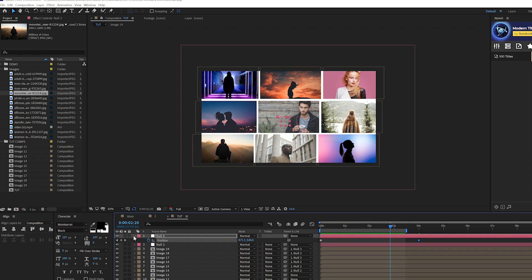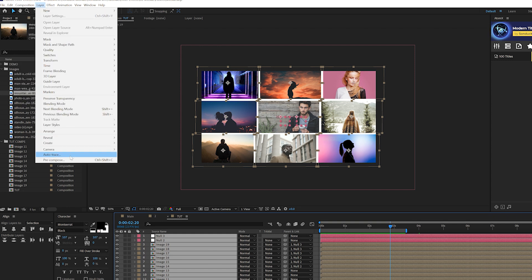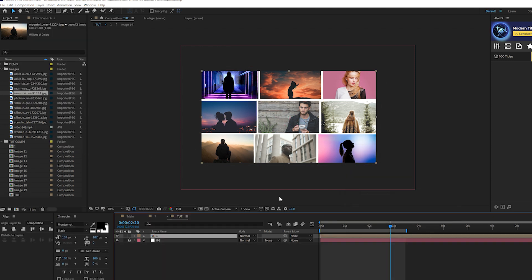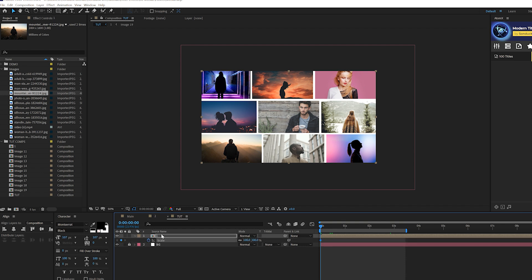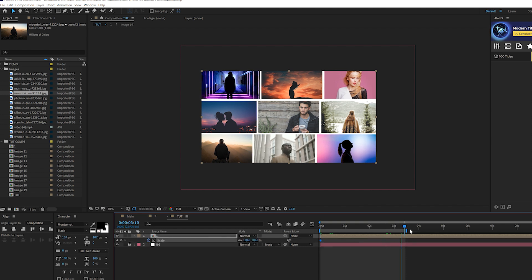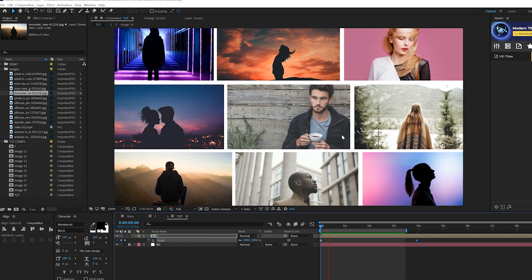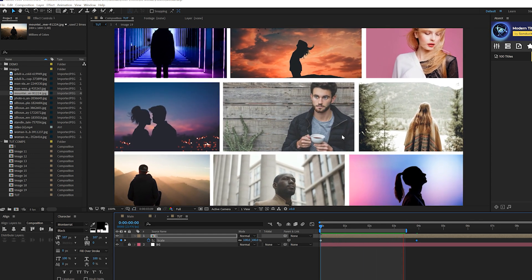I want to grab everything in this composition except the white background, go to Layer > Pre-compose, call it 'one.' Come to the beginning of the timeline, hit S for Scale, add a keyframe. Move to the end and slightly scale in — this adds a little more movement to the overall composition.